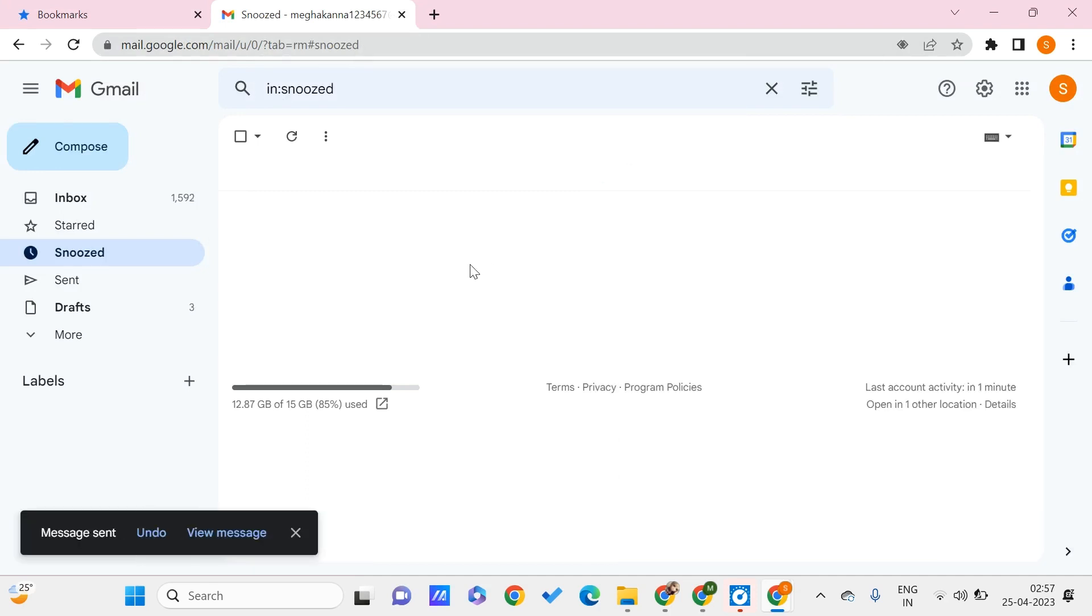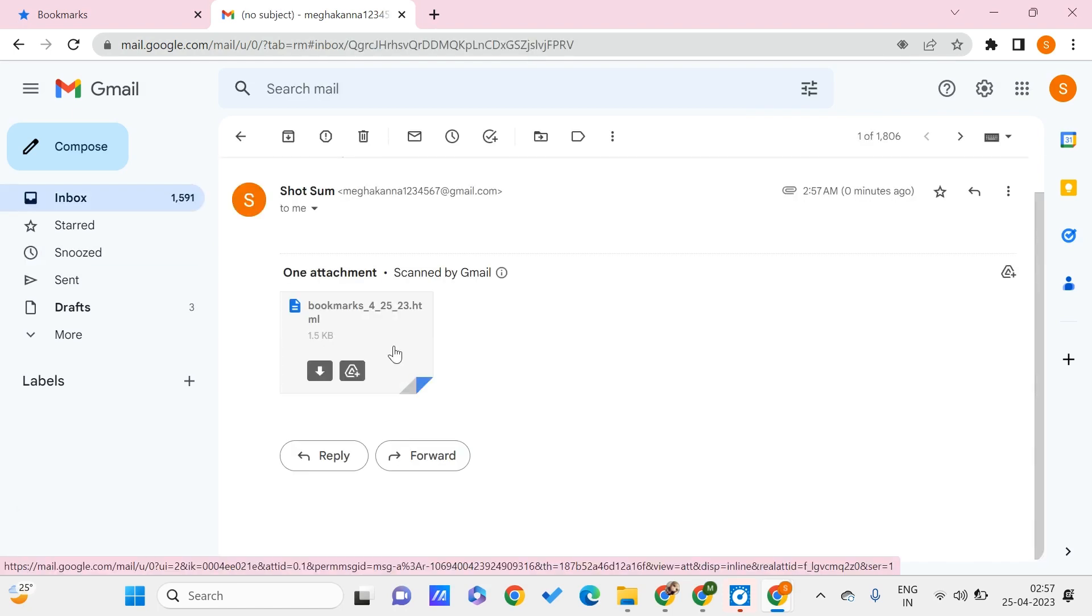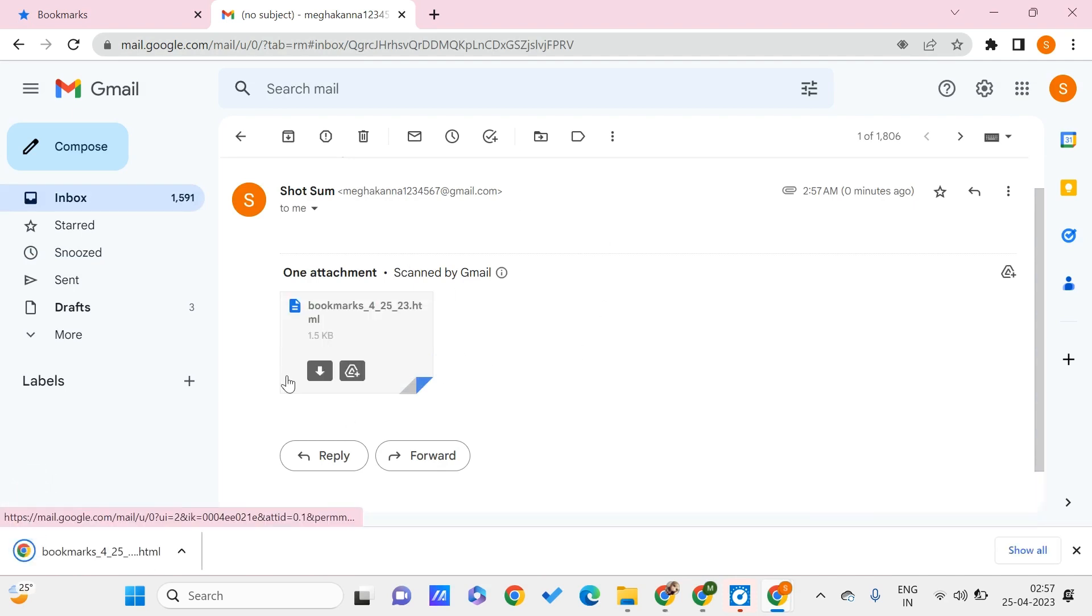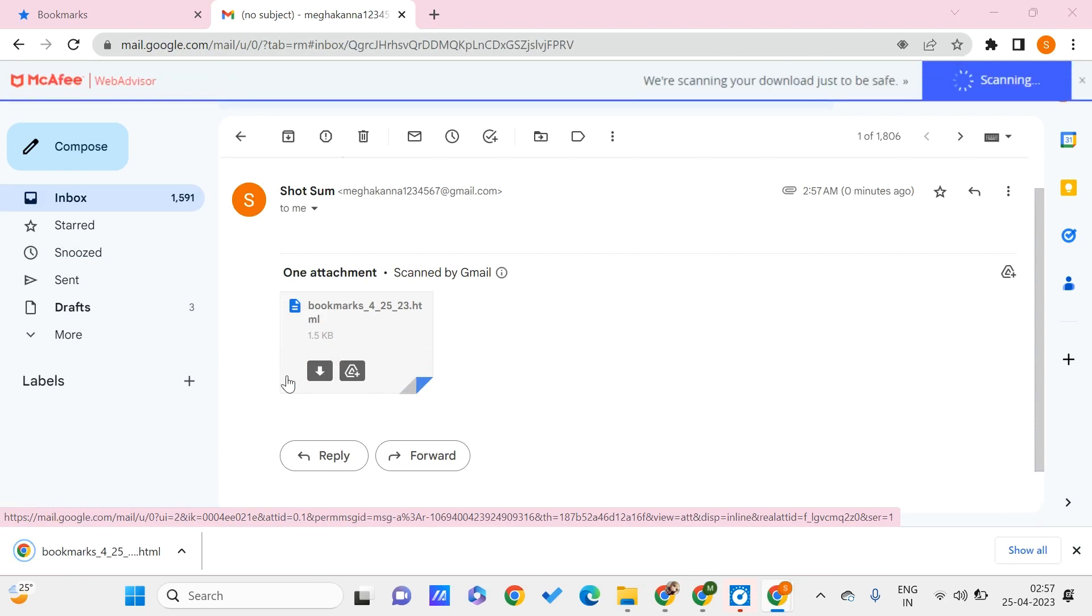Once we get the email, on your other PC you can open that particular email and download the file that we have just exported from the bookmarks. Here I have this email; I can just click on download so that it gets downloaded on my PC.